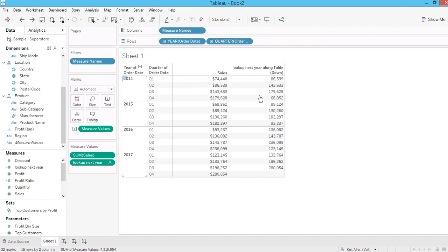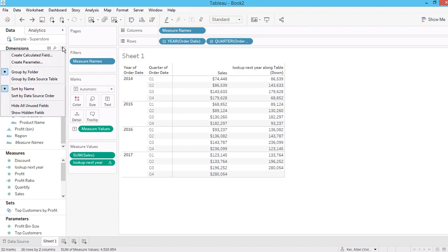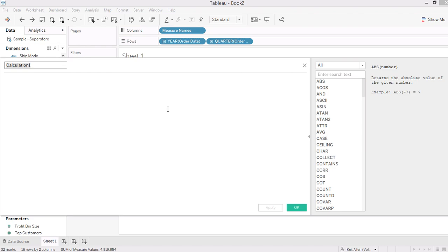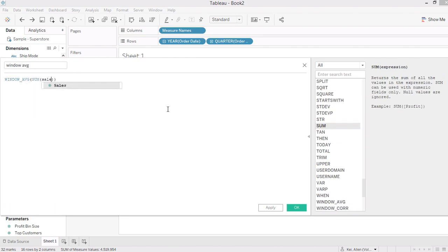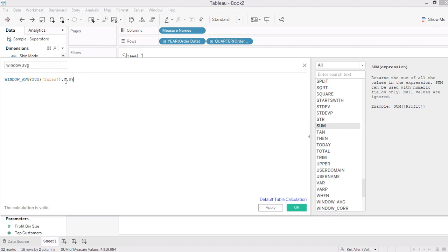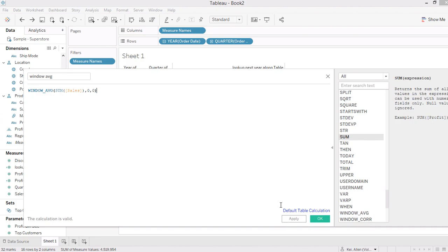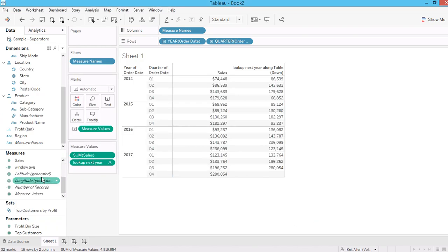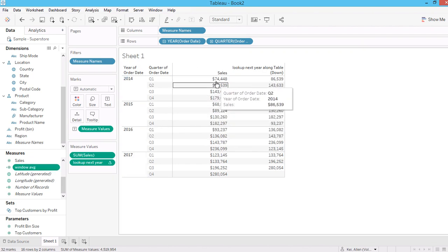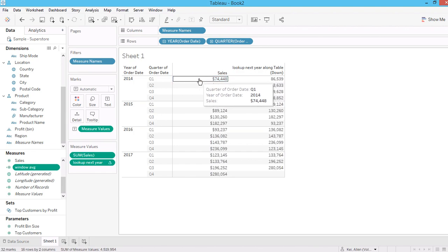Going back to the LOOKUP next quarter example — in the window calculation there's another function called WINDOW_AVERAGE. The syntax uses WINDOW_AVERAGE with sum of sales, and a starting position. If I put zero for both start and end, it means I start with the current position and end with the current position.